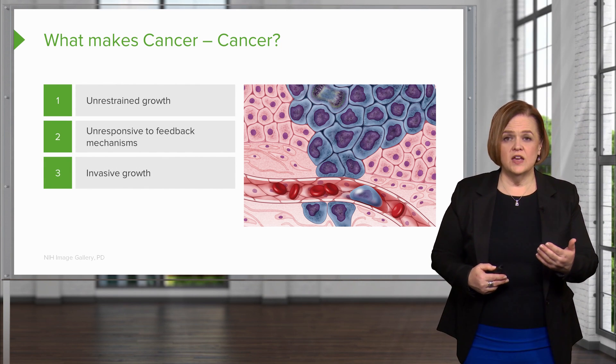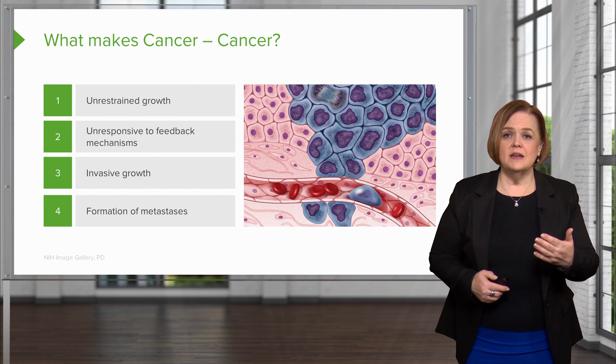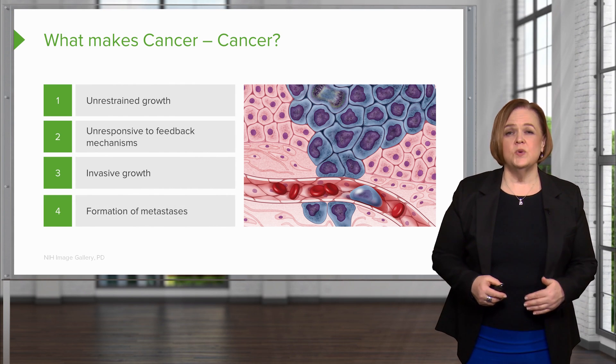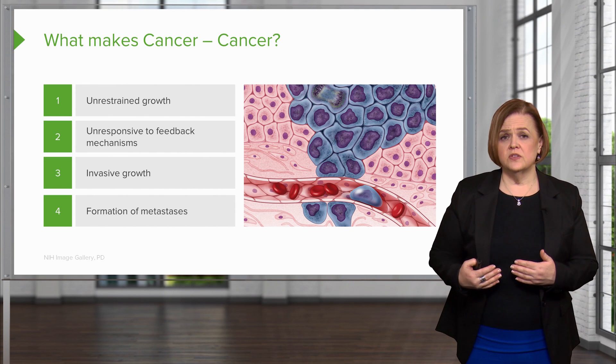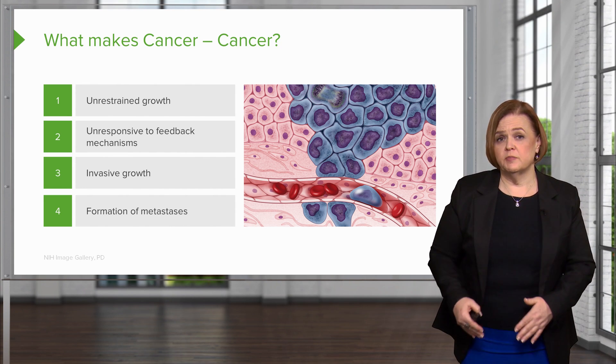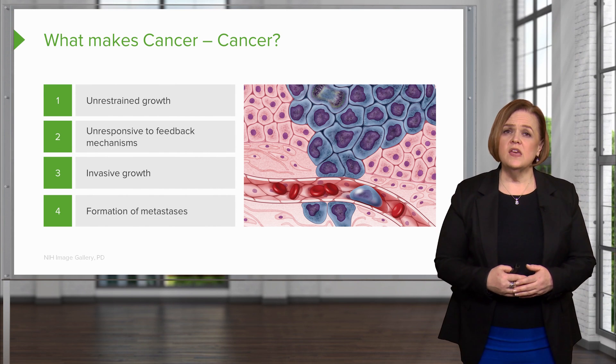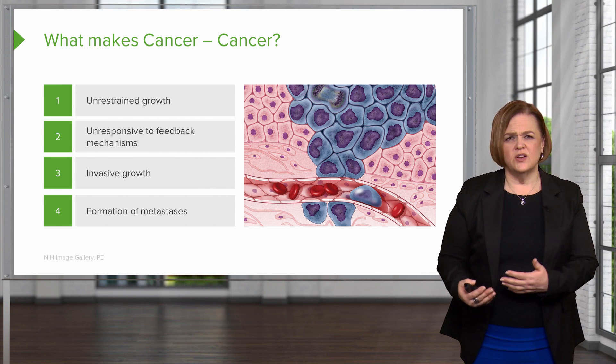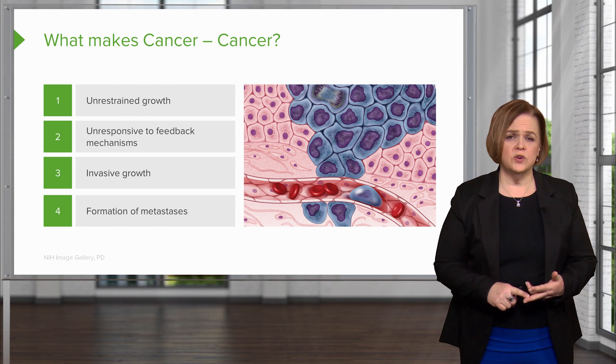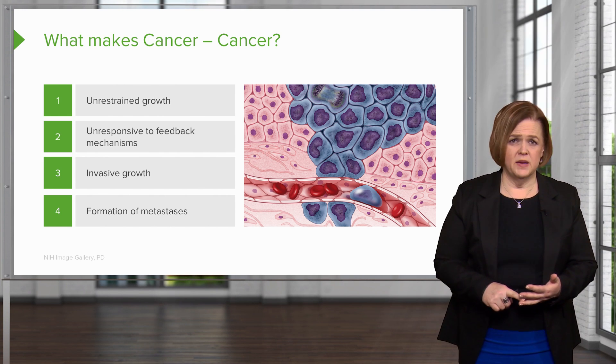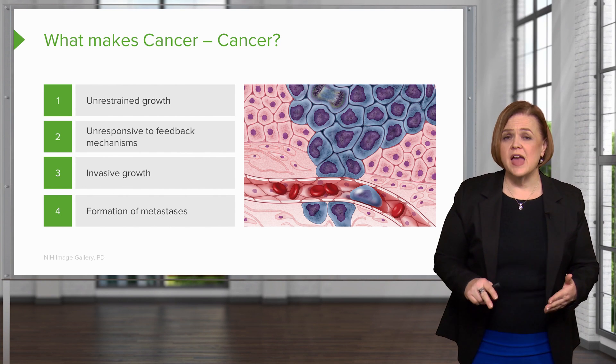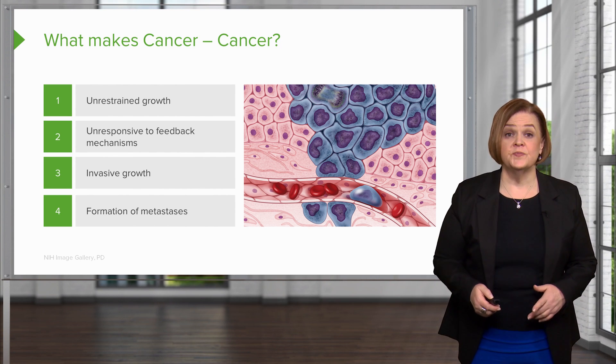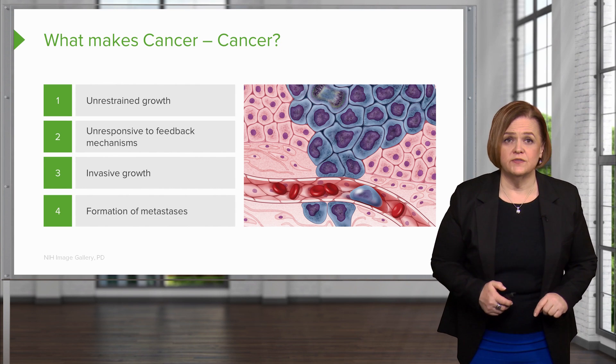They follow the rules, but cancer cells don't follow any rules because they're invasive. See that cancer cell that's made it into the bloodstream? Well, that's going to let it metastasize. That's when cancer starts in one part of the body and spreads through the lymph and blood into the other parts of the body, metastasis. So if you're thinking about what makes a cancer cell cancer, doesn't play by the rules, unrestrained growth, doesn't listen to feedback mechanisms. It's invasive and it can spread to other areas of the body. These are the type of cells we're going after.